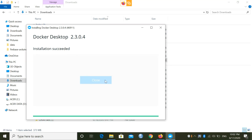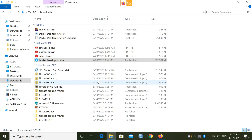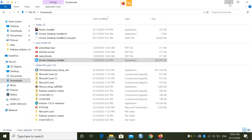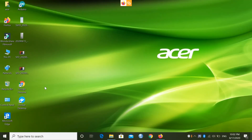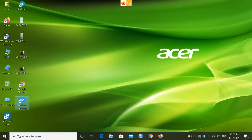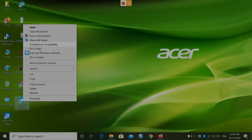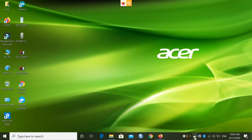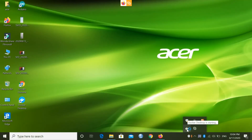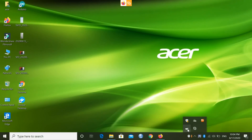The installation is now successful — click Close. Now go to the desktop where you'll see an icon named Docker Desktop. Right-click on it and run it as Administrator. Your Docker Desktop will start — for the first time it will take some time to set up, so just be patient and let it finish.